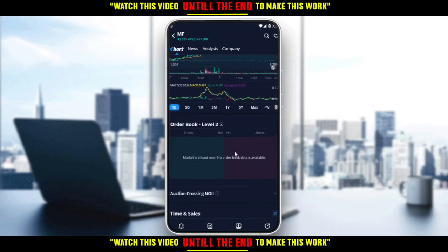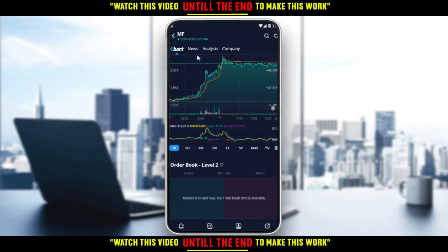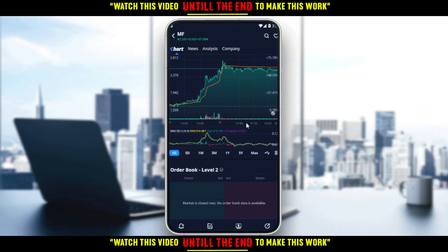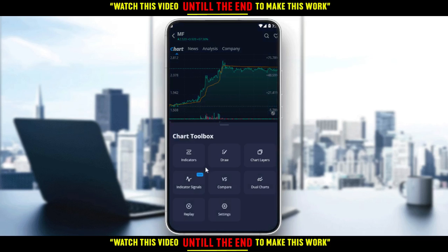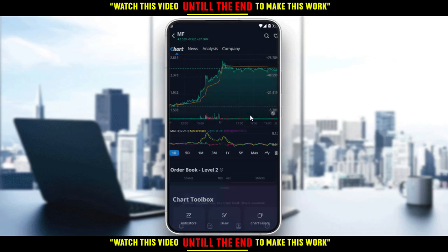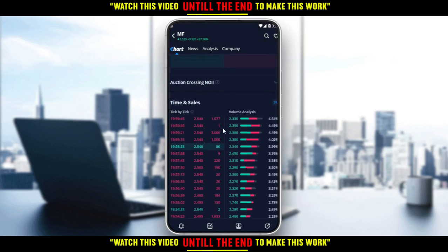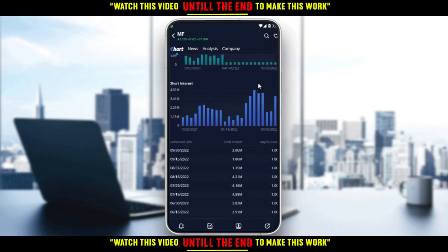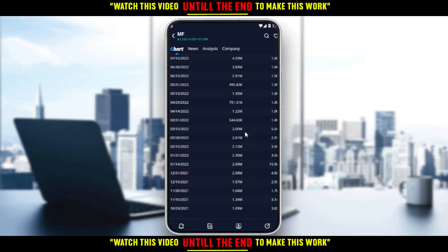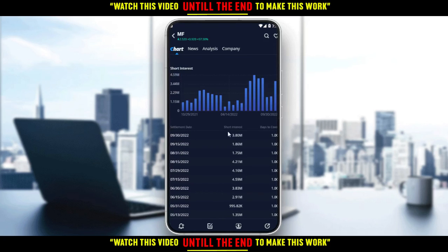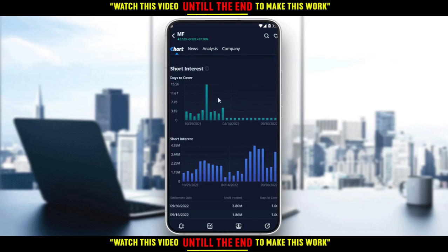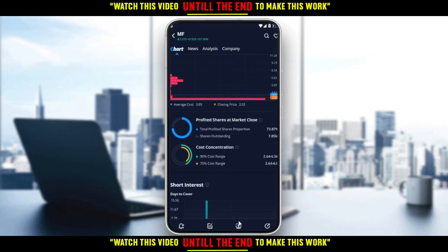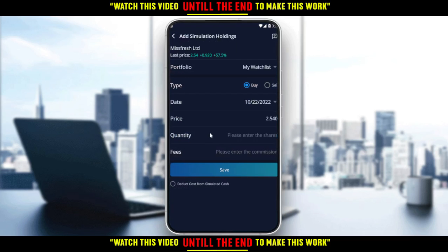If you go to any stock, you can see the chart, the news, the analysis, or you can click and start drawing indicators and do a lot of stuff in this Webull application. If you scroll down, you can find the options somewhere at the bottom. You can also add a simulation through this icon — if you click on that, you can actually buy or sell; the dates will give you the price, the quantity and the fees.